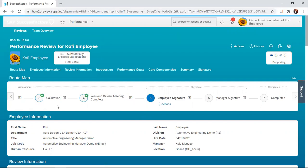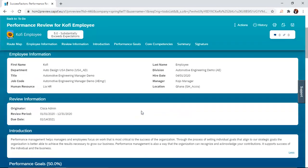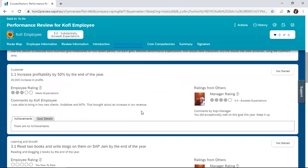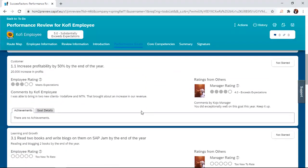I realize that the route map hasn't changed and we are at the fifth step, which is employee signature. The employee now has to go through the form, looking at each goal, the rating provided, and the comments under them.